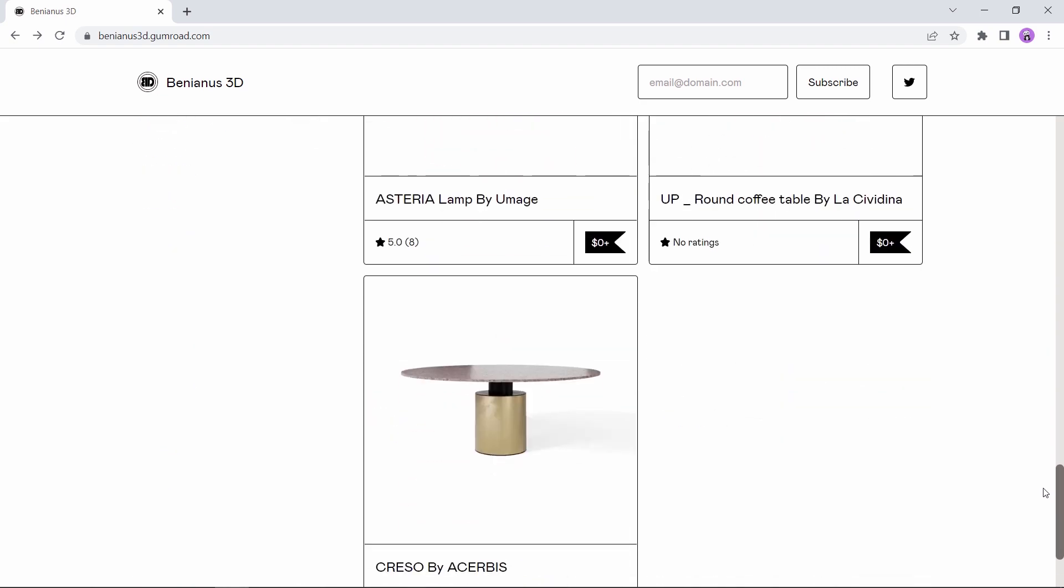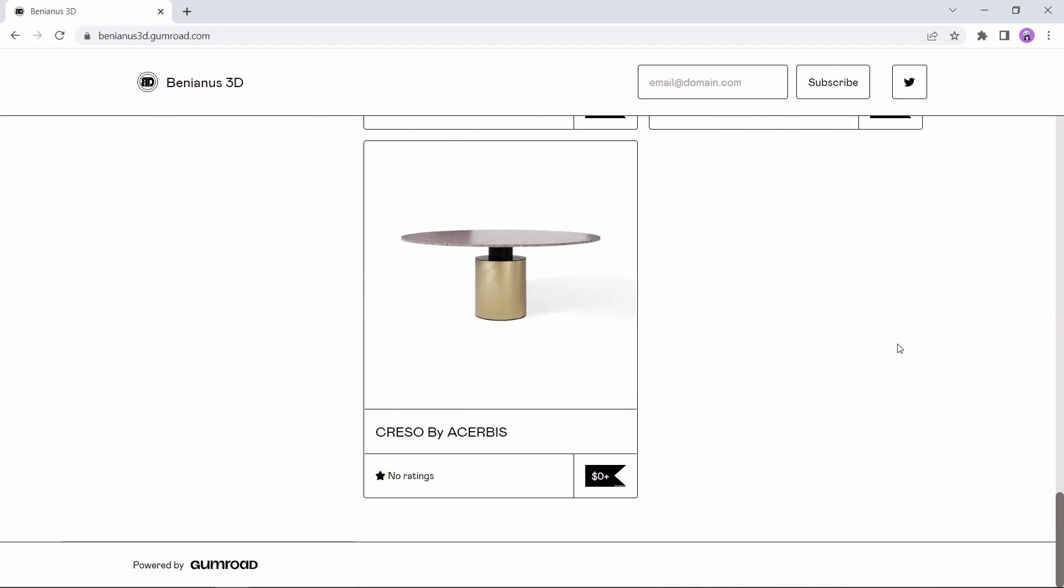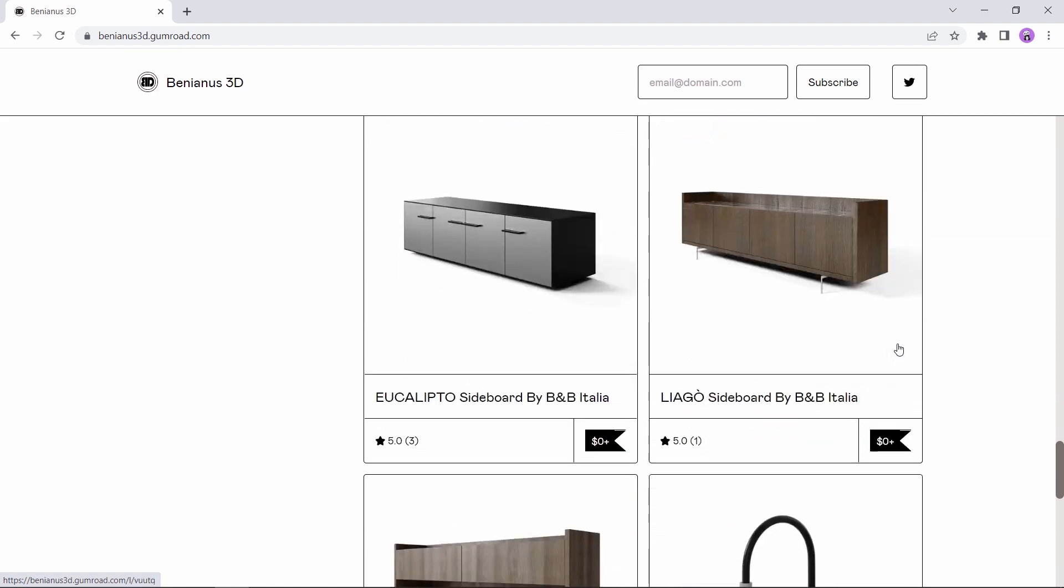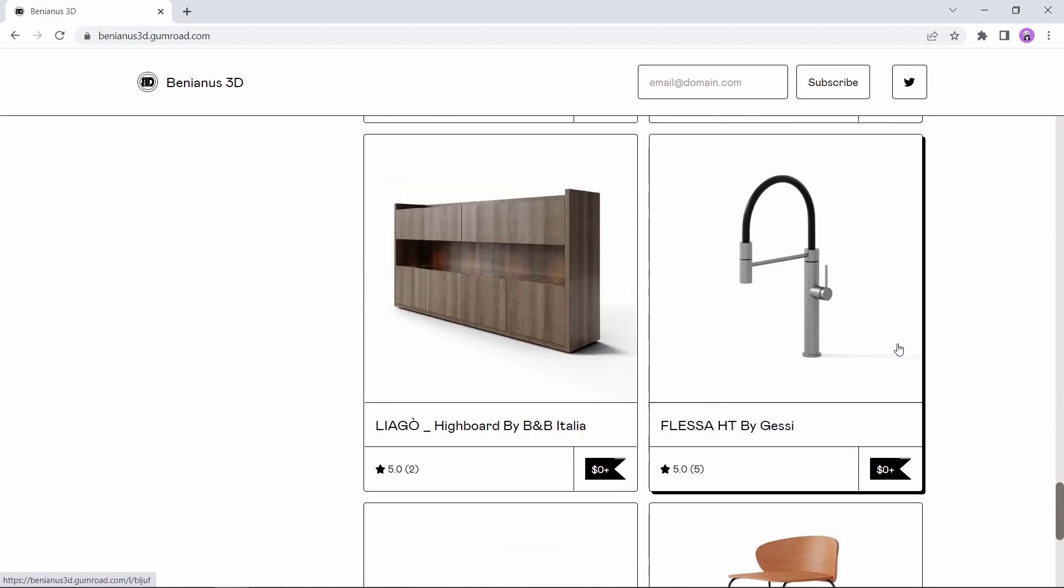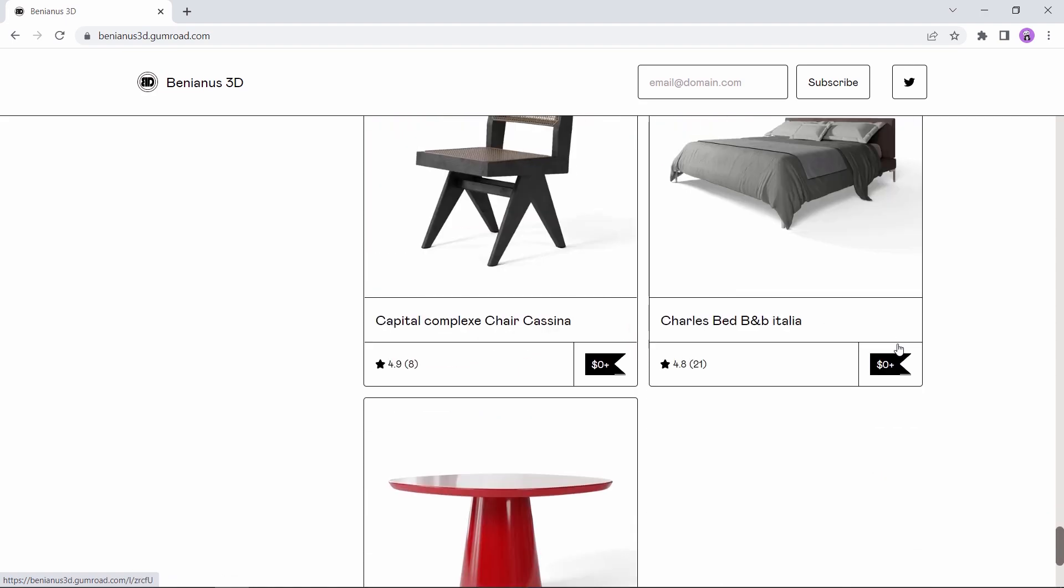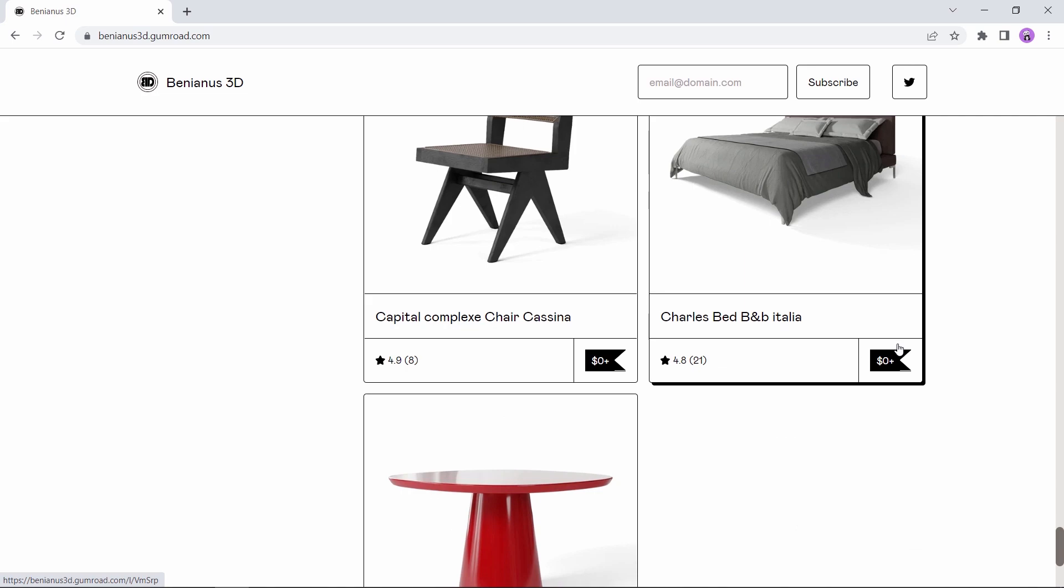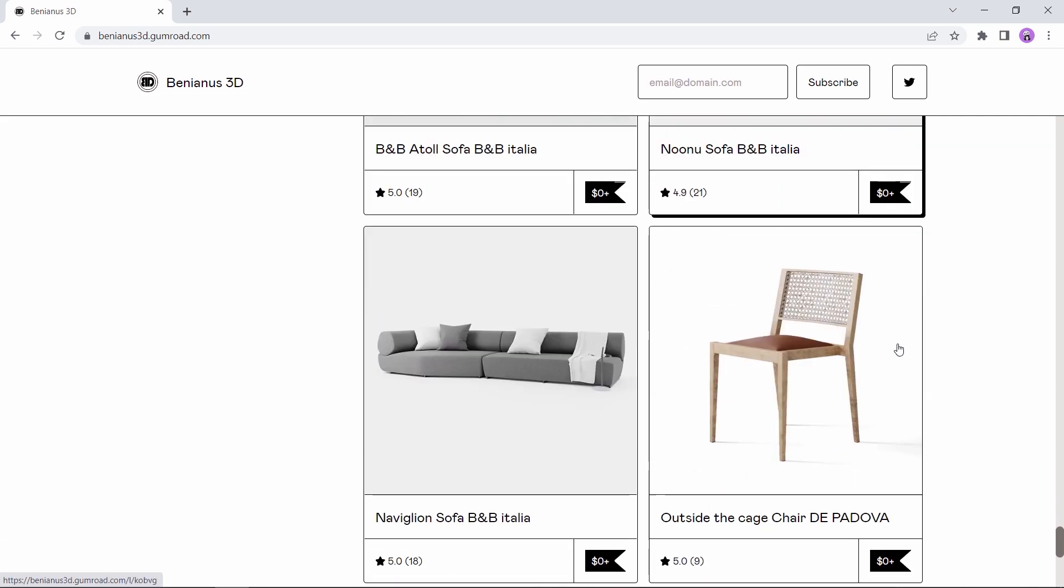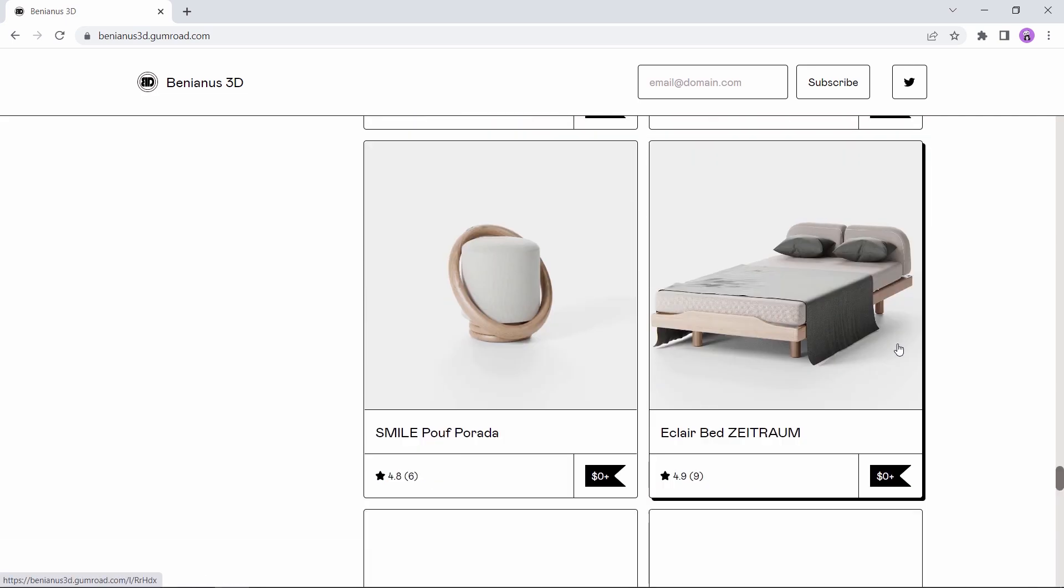The models are quite nice to be honest and can help you set up any small scene easily, and you can scroll down to see the variety of assets here, from sofas to chairs and cabinets.